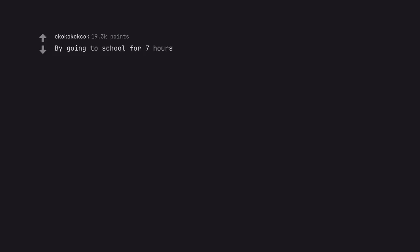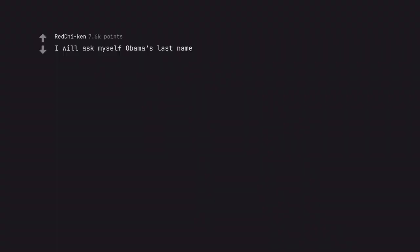By going to school for 7 hours. You mean 6.9 hours. I will ask myself Obama's last name. It's care.